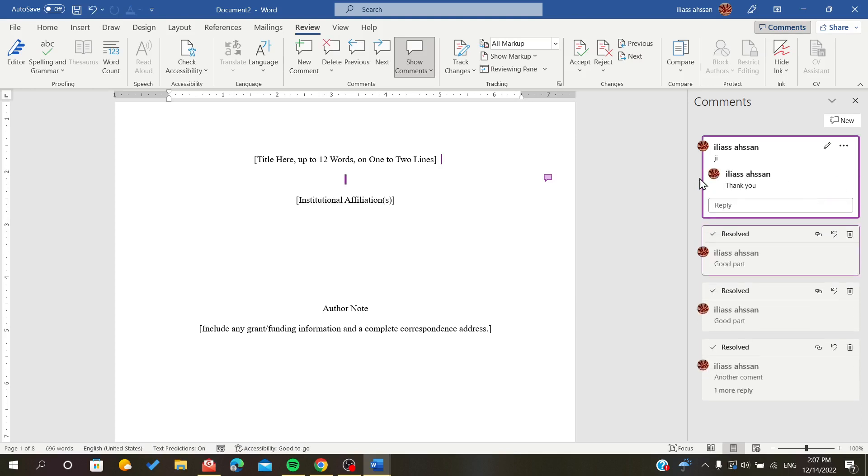Now I showed you how to expand all the comments in a document on Microsoft Office Word. Thank you for watching and goodbye.